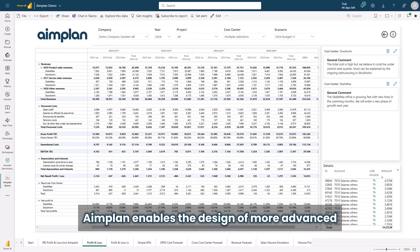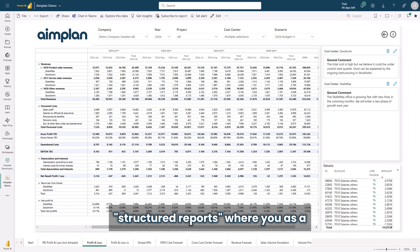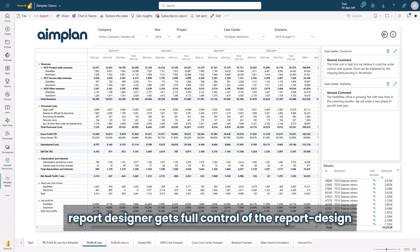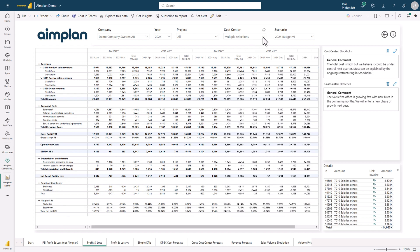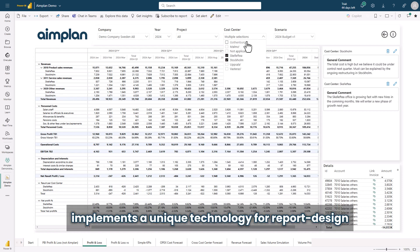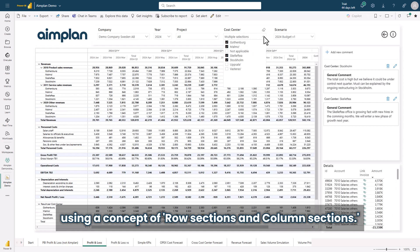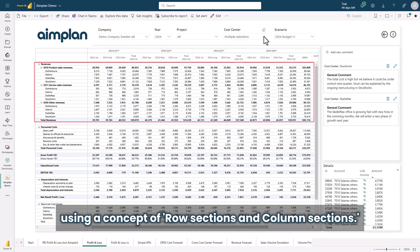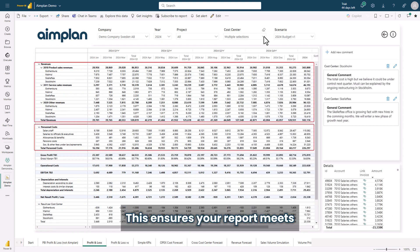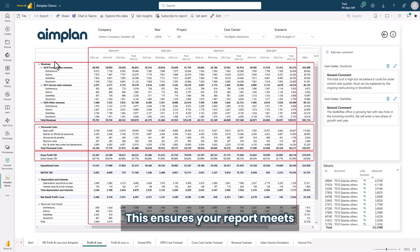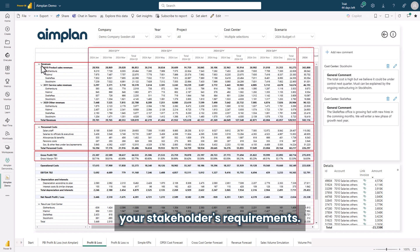Aimplan enables the design of more advanced structured reports, where you as a report designer get full control of the report design. Aimplan implements a unique technology for report design using a concept of row sections and column sections. This ensures your report meets your stakeholders requirements.